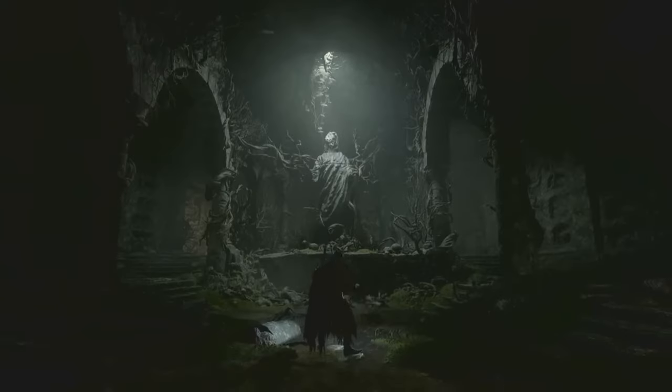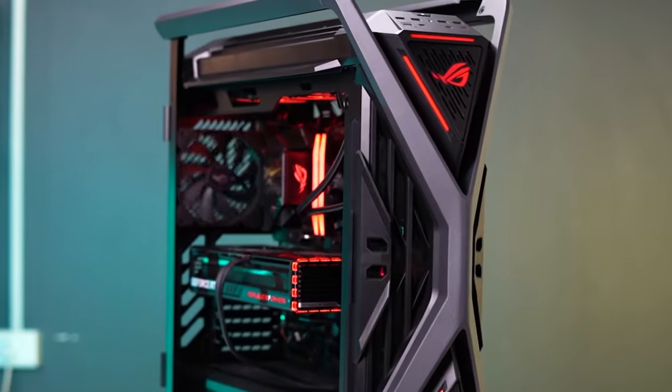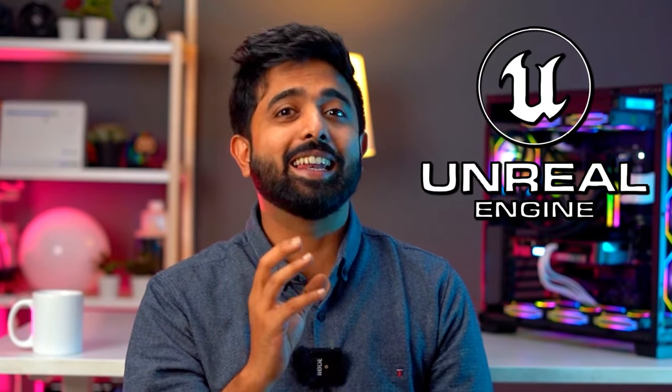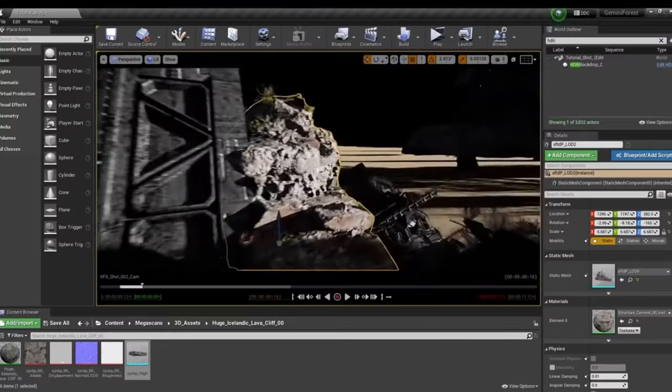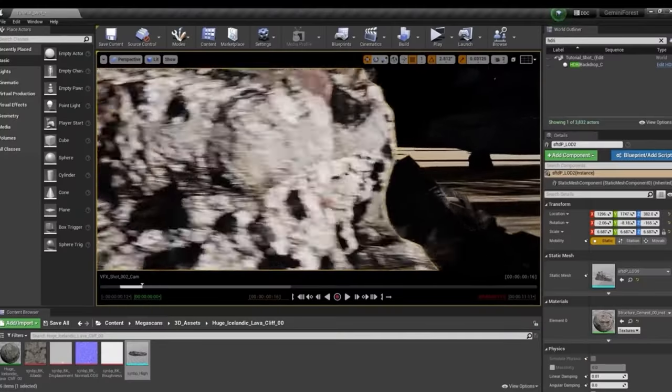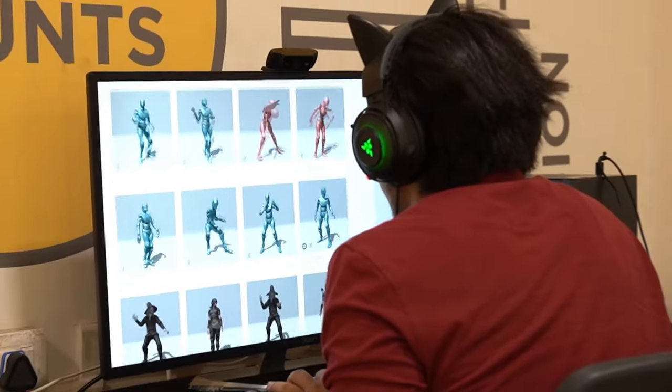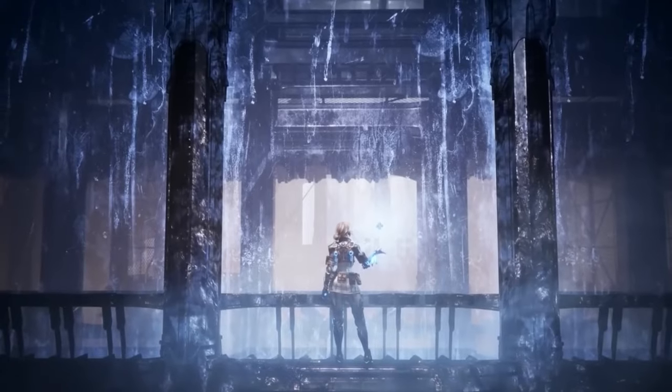These scenes are breathtaking. So are these games. What if we told you they were made on a computer and that you could make them too? Unreal Engine 5, the amazing sequel to Unreal Engine 4 — to sum it up, Unreal Engine is a 3D scene development engine which is used by movie makers and game developers alike to create amazing virtual scenes.